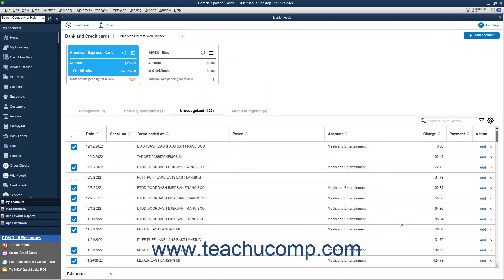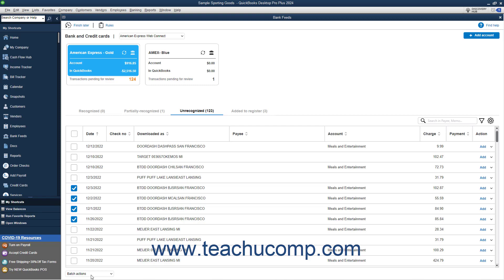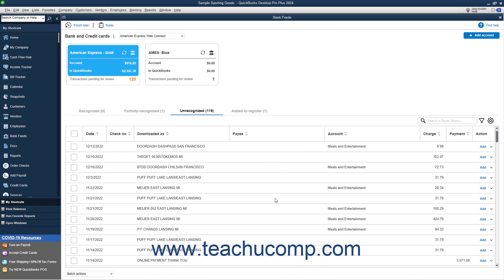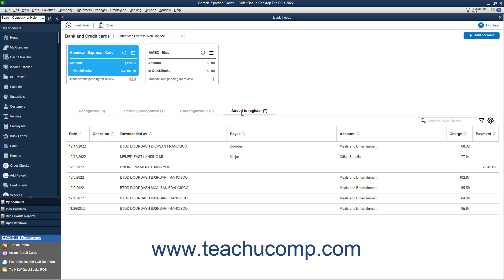Additionally, to perform batch actions on multiple selected bank feed transactions on any of these tabs, check the checkbox to the left of the transactions to select them. Then click the Batch Actions dropdown in the lower left corner of the screen and select the desired batch action to perform on the selected transactions from the menu that appears. To view the transactions you confirmed or added and moved to the register, click the Added to Register tab. To view a matched transaction in QuickBooks from this tab, double-click it to open it in a new window.